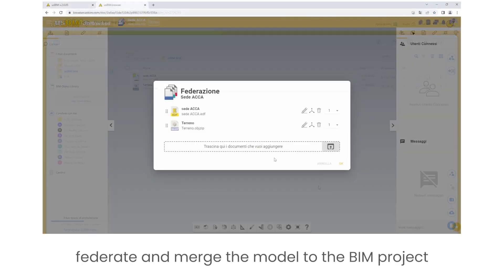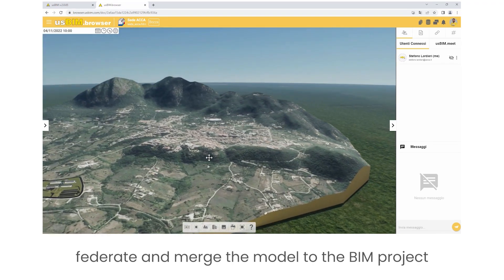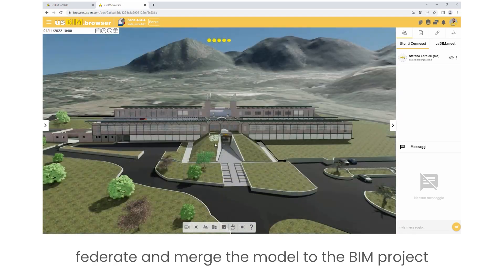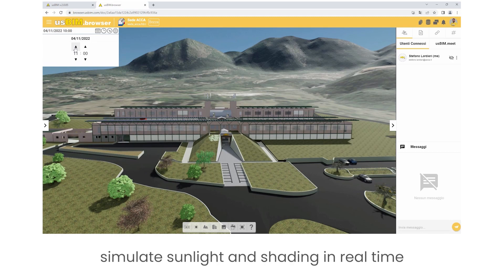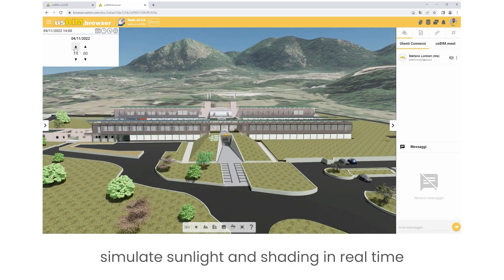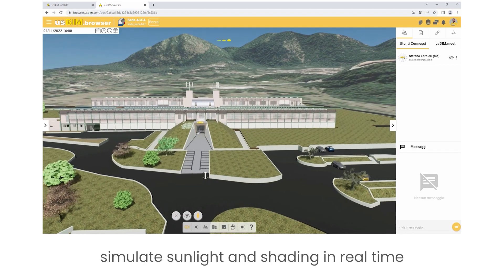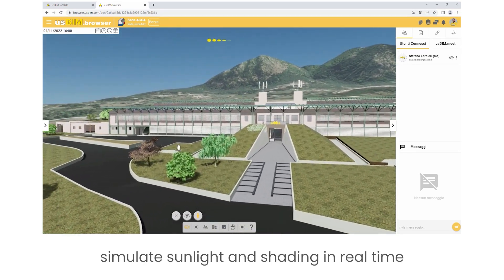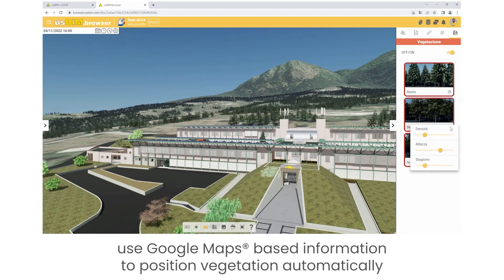Federate and merge the model to the BIM project. Simulate sunlight and shading in real-time. Use Google Maps-based information to position vegetation automatically.